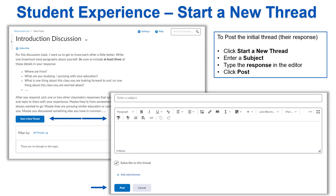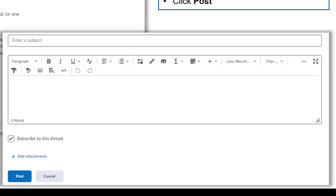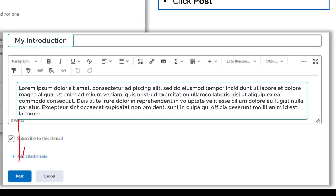Now let's talk a moment about the student experience. Students will click on the discussion topic from where you added it to Content. Remember, they can also get there from the Discussion tool. After reading the instructions, they click Start a New Thread to post to the discussion topic. The subject and body will appear below the instructions on the same screen, ready for students to type directly on the screen. Students will add a subject and then type the response into the editor before clicking Post to submit it.